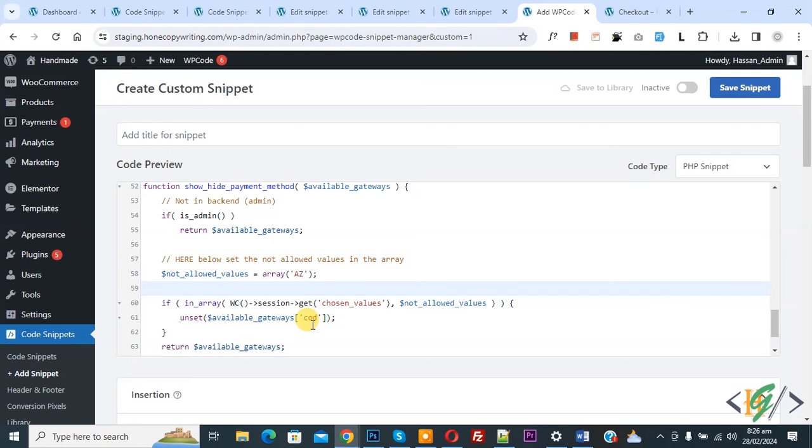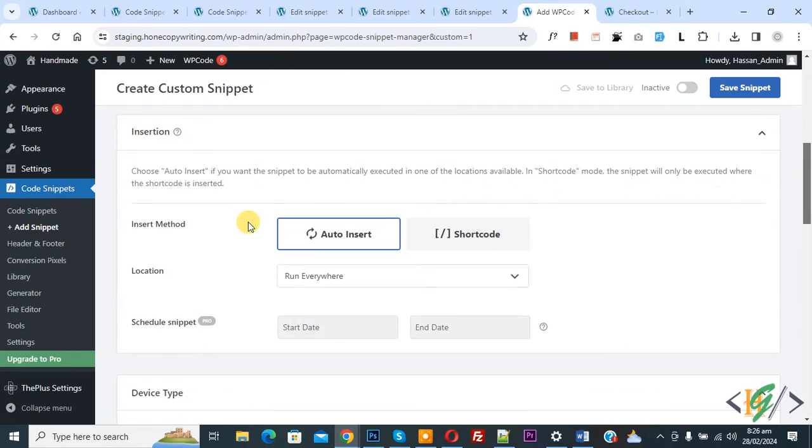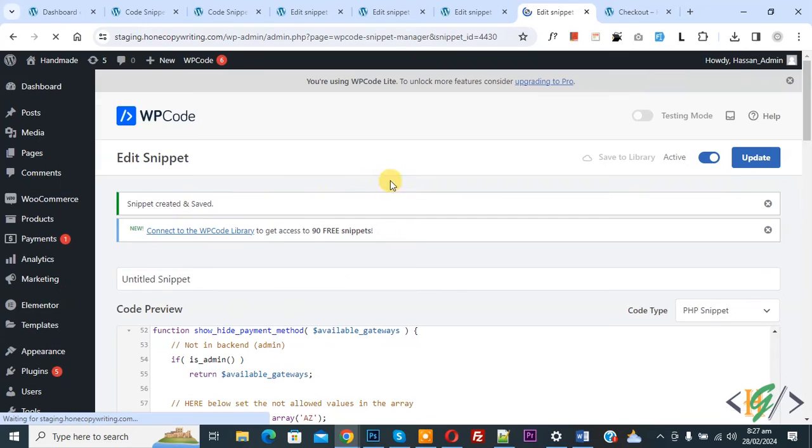COD is represent for cash on delivery. Scroll down you see inside method auto install location run everywhere. On top you see inactive, now active and then click on save snippet. Now snippet created and saved.